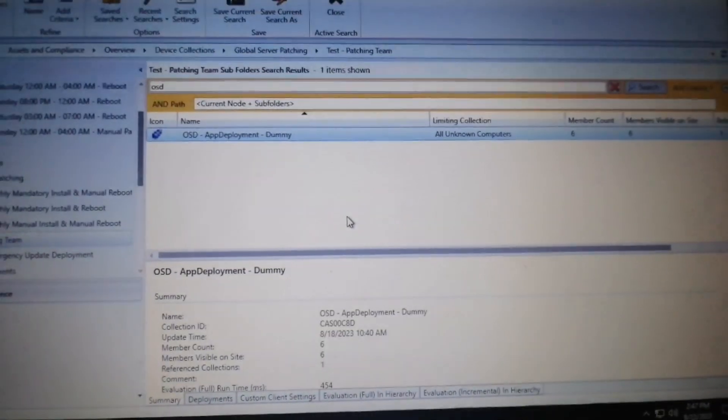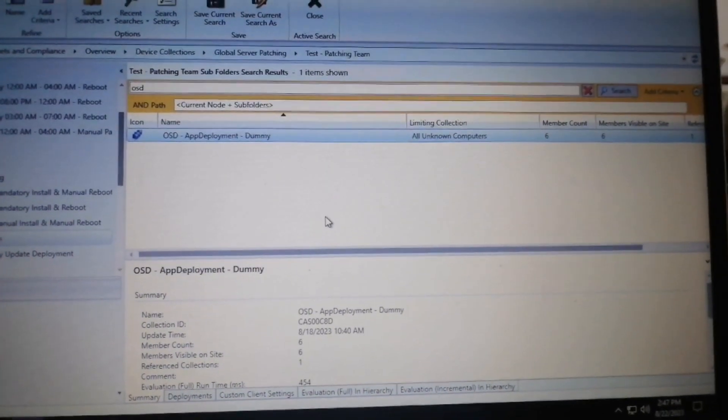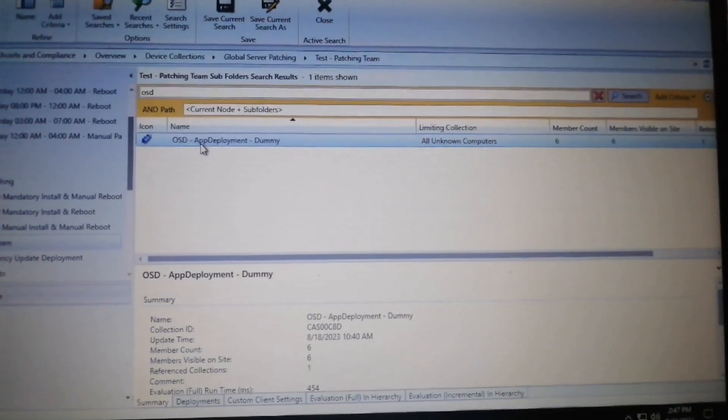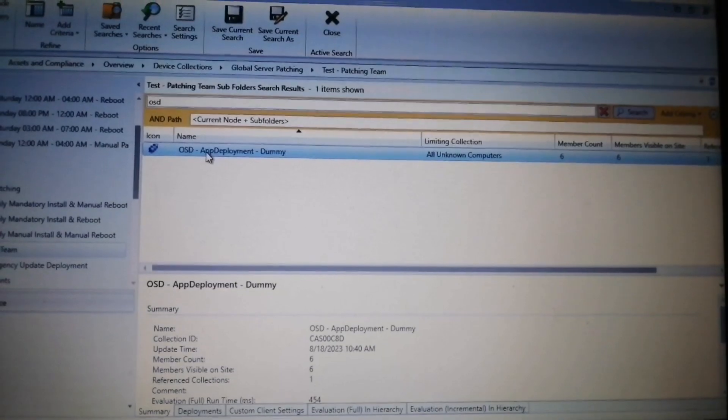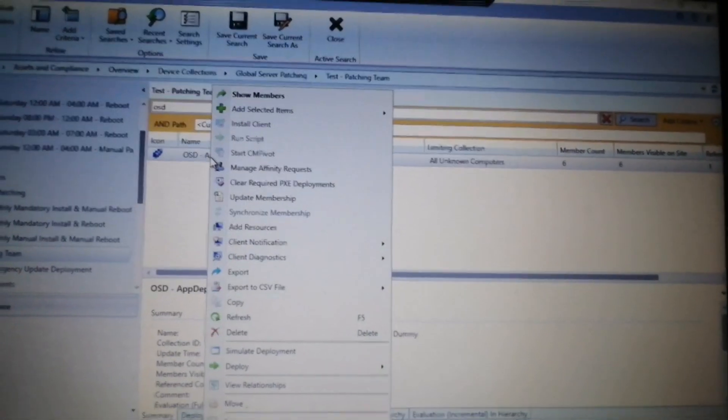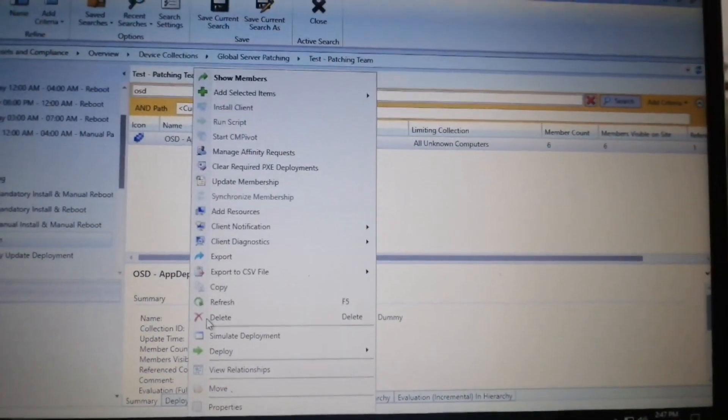Hello guys, today in this video lecture I will discuss the concept of maintenance windows in SCCM. Let us begin. Here we will select a dummy collection, right-click over that, and go to the properties.